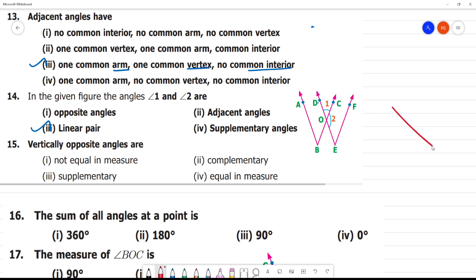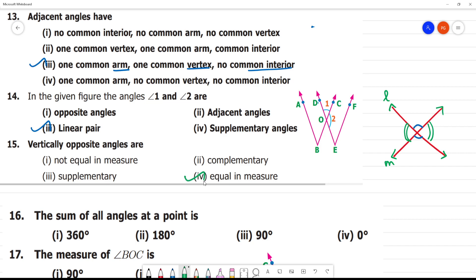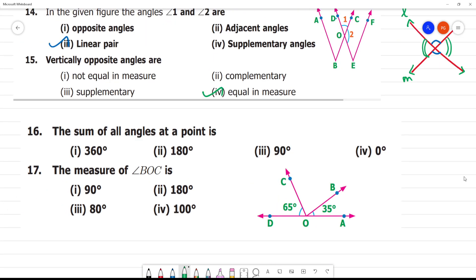That is supplementary. The angles at a point form a circle. If we add them, they equal 360 degrees. Angles on a straight line equal 180 degrees, and angles at a point equal 360 degrees.